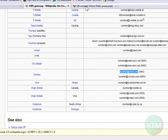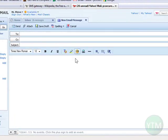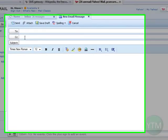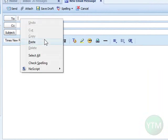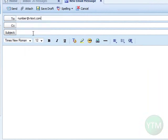Now open up a new message in your email account. You're going to be sending it to the address we just copied, so paste that. Then where it says 'number,' replace that with the cell phone number that you're going to be sending your text message to.